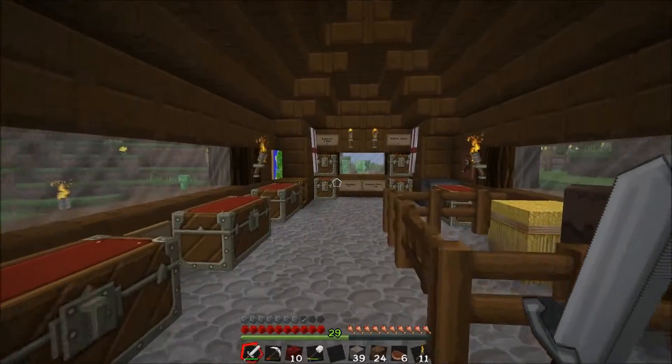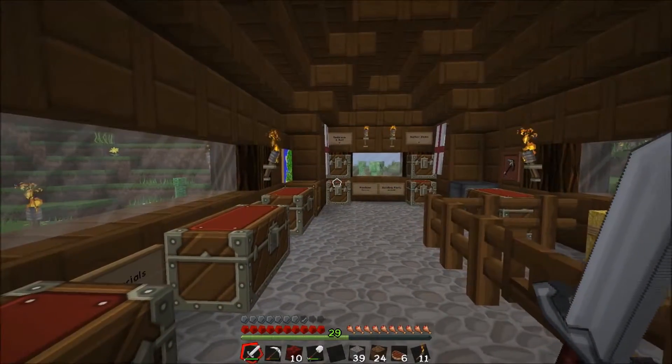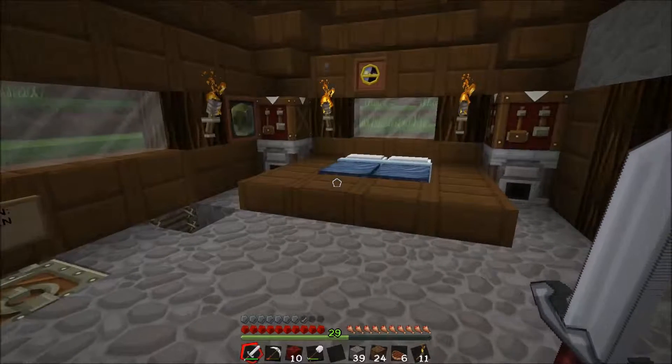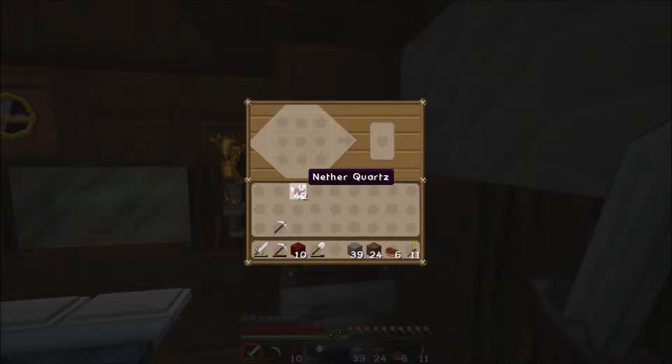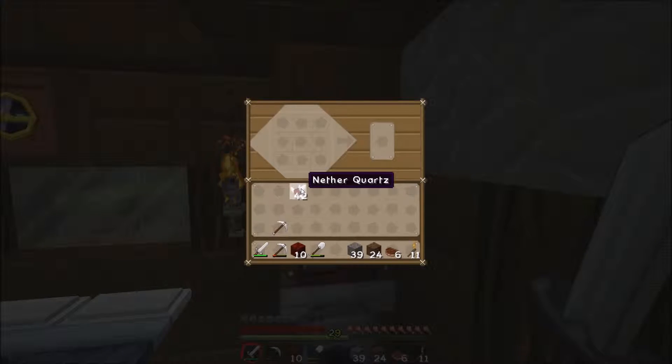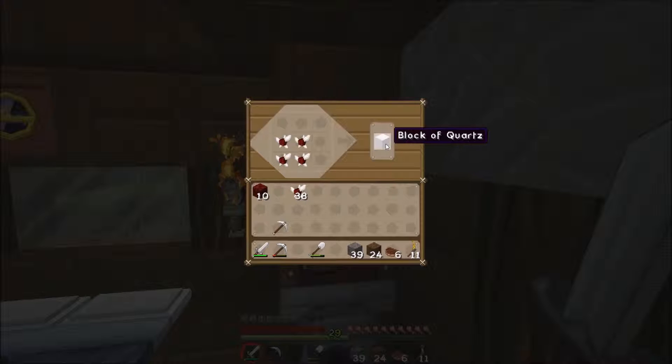I'm now back in my house with creepers watching me through the window for some reason, and as you can see I have a big stack of nether quartz. Now nether quartz, as you saw earlier I was mining out in the nether, and with this you can make blocks of nether quartz.